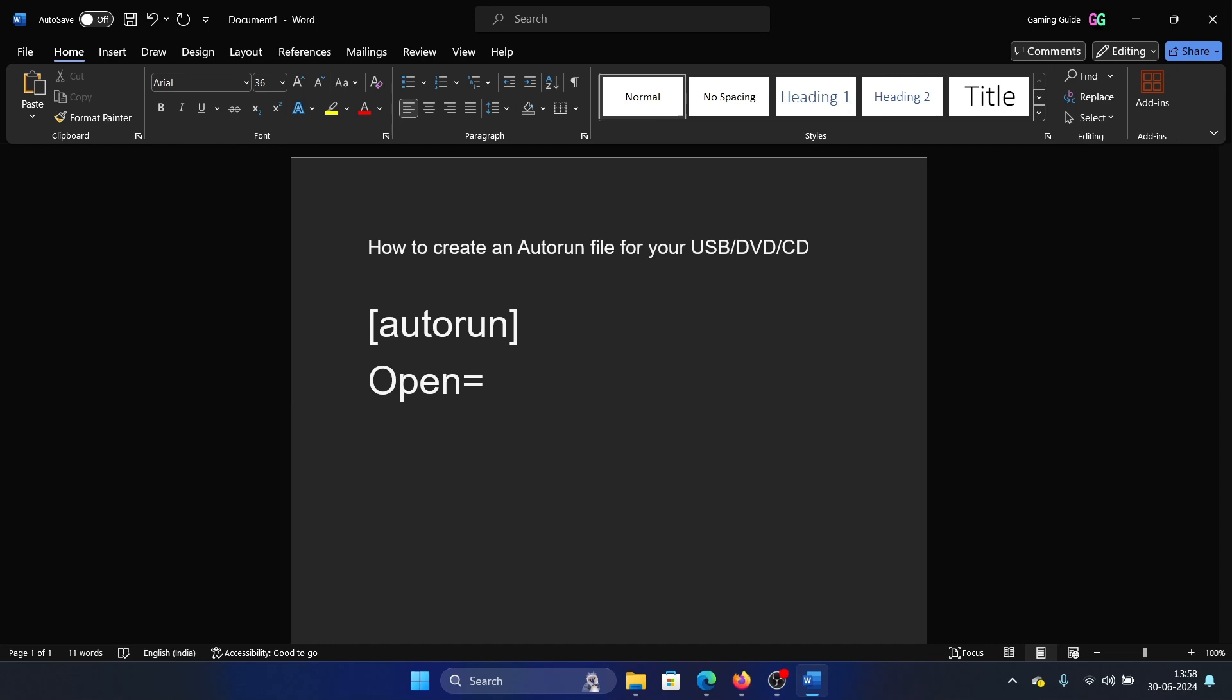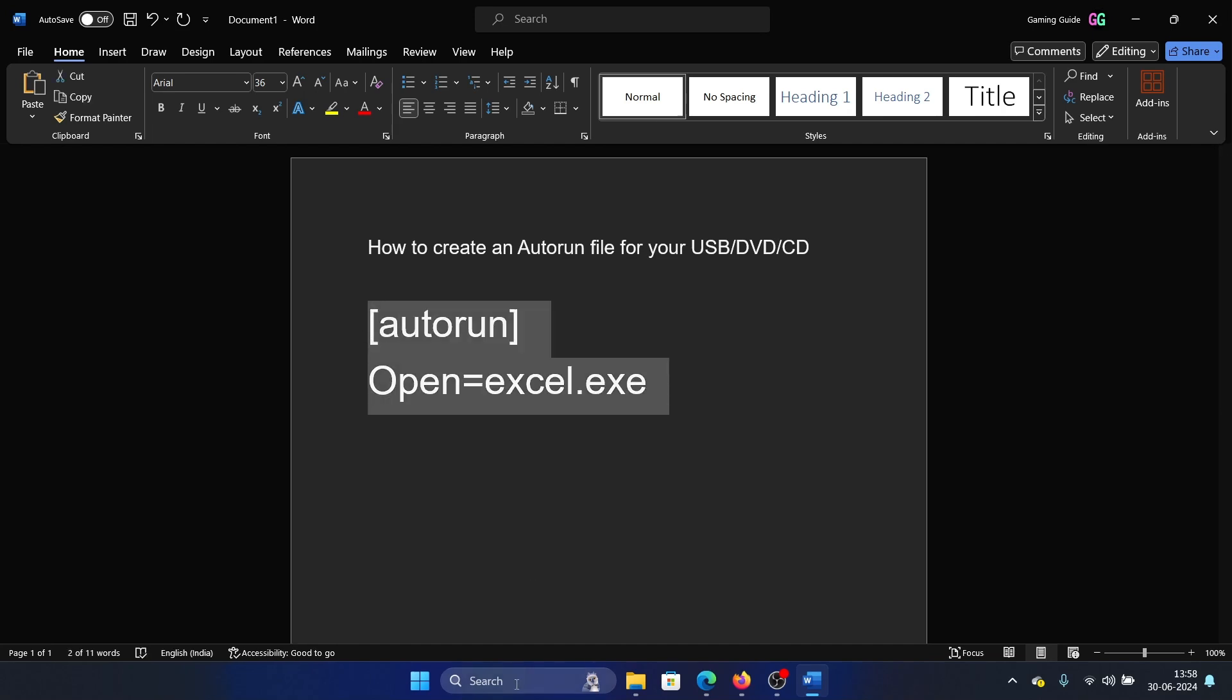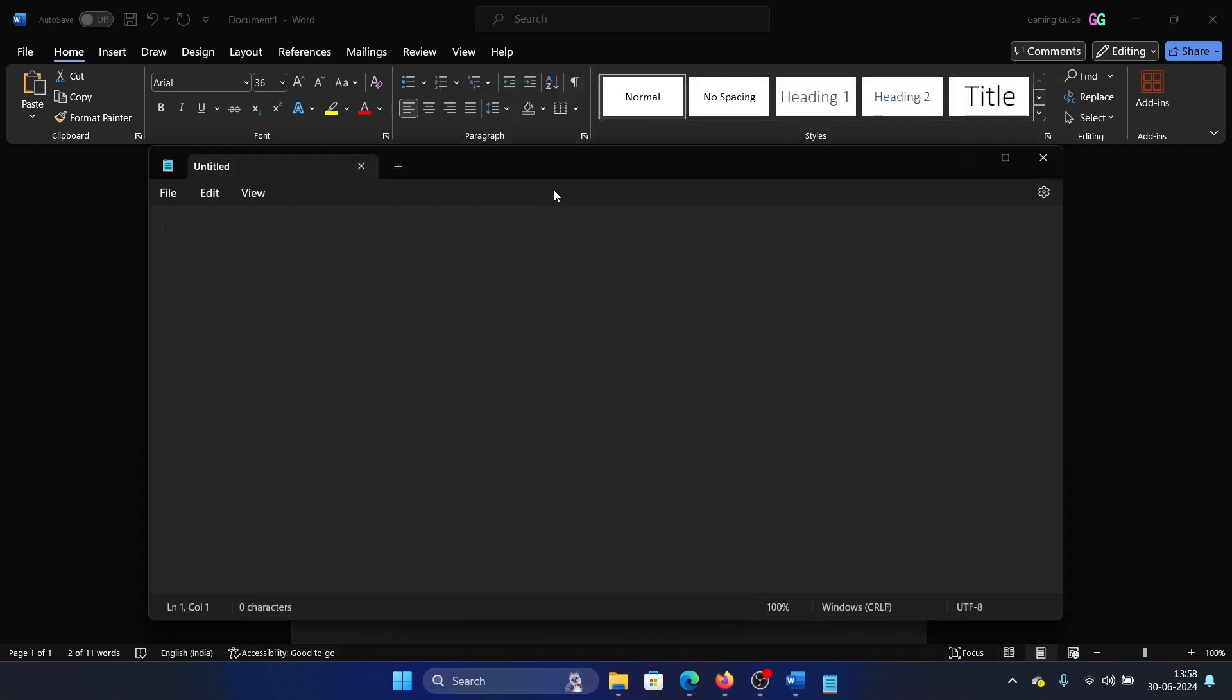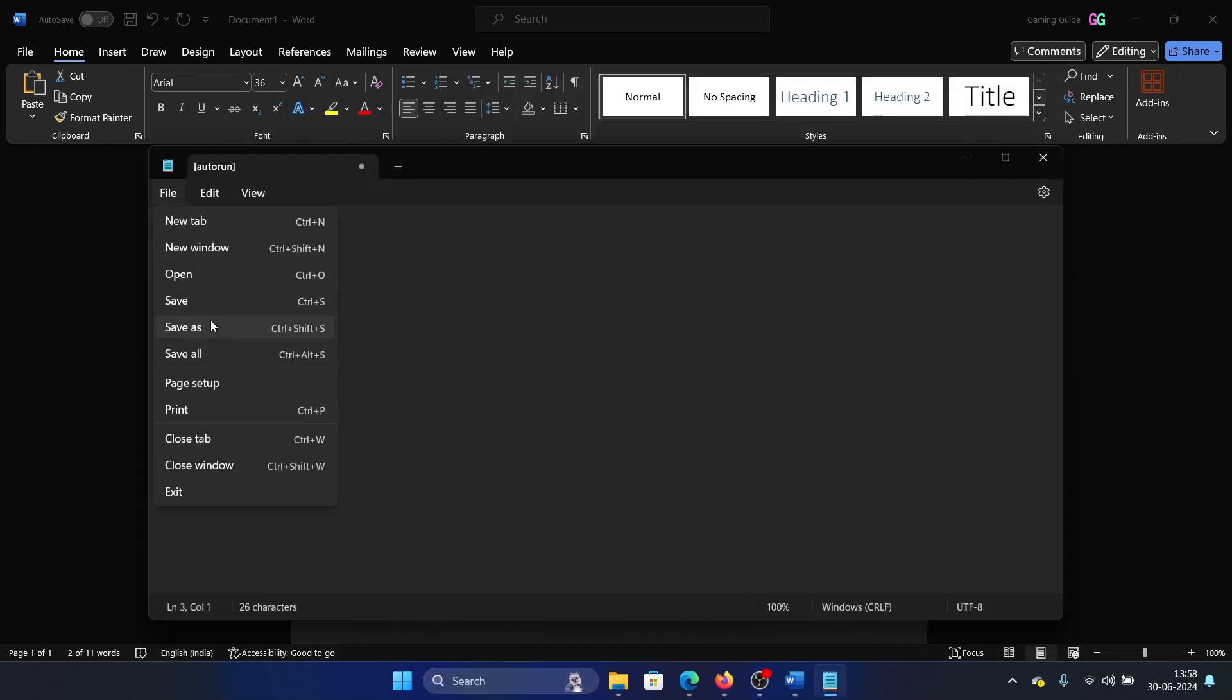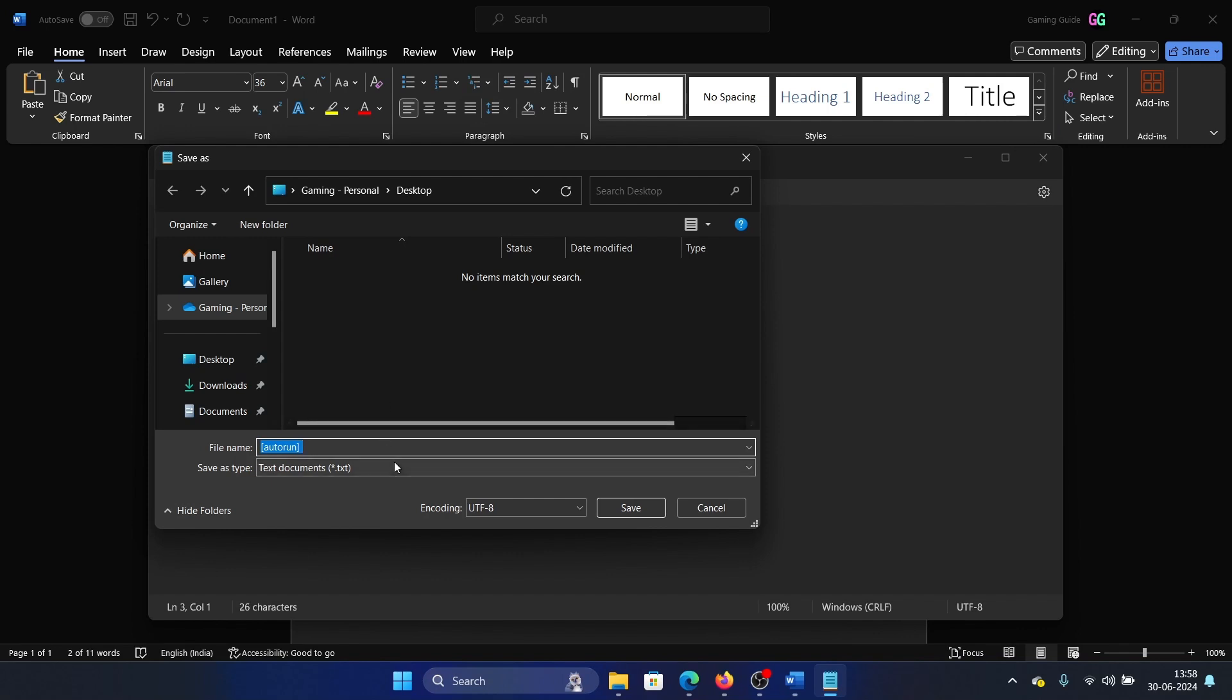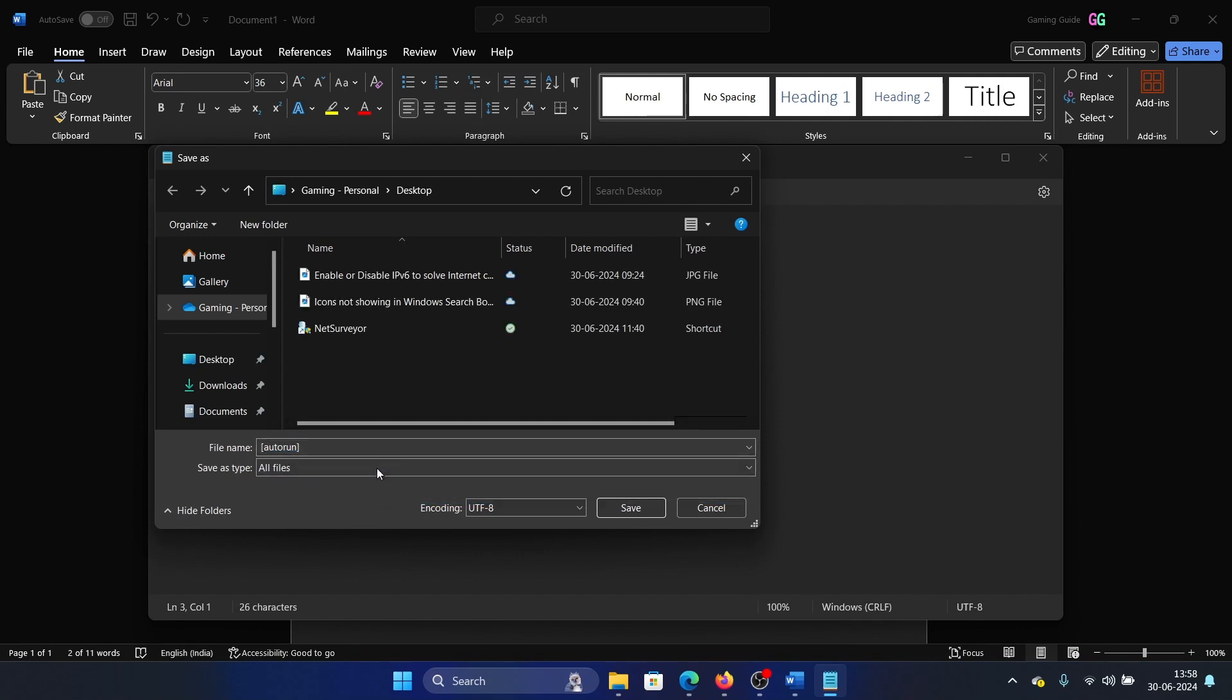Once you do this, like let's say excel.exe, then copy and paste it to Notepad. Search for Notepad, open it, and paste it here. Click on File, select Save As, and then change this to All Files.